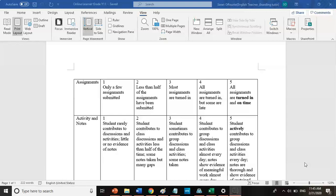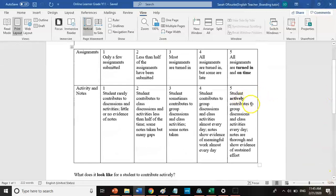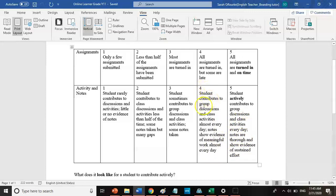You're also going to get a mark for your activities and notes. To get a five, you actively contribute to group discussions and class activities every day, and your notes are thorough and show evidence of sustained effort — meaning you're commenting, replying to people in discussions and Flipgrids. For a four, you contribute almost every day and your notes show evidence of meaningful work almost every day — so you're about 80 to 90 percent there.